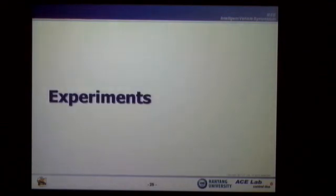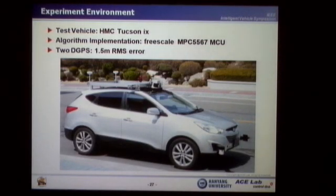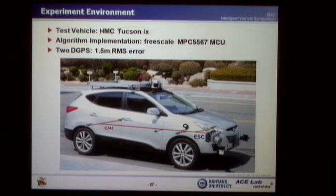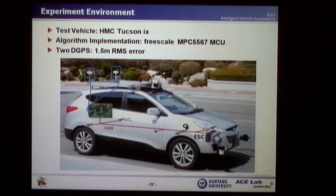I'll show the experimental result. The test vehicle is a Hyundai Tucson IX. Since ESC is installed in this vehicle, the localization system can easily access the vehicle motion sensors. The algorithm was implemented on a Freescale MPC-5567 MCU, which is a popular computing processor for the automotive industry. Two low-cost DGPS receivers with 1.5-meter RMS error are used. The laser scanner is not used in this project.